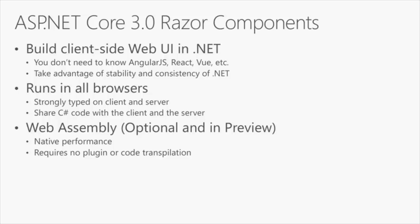You can instead take advantage of all the capabilities of C#. For example, you can have a C# object on the server, and you can pass it to the client, and you get that strong type all the way across both of these things.